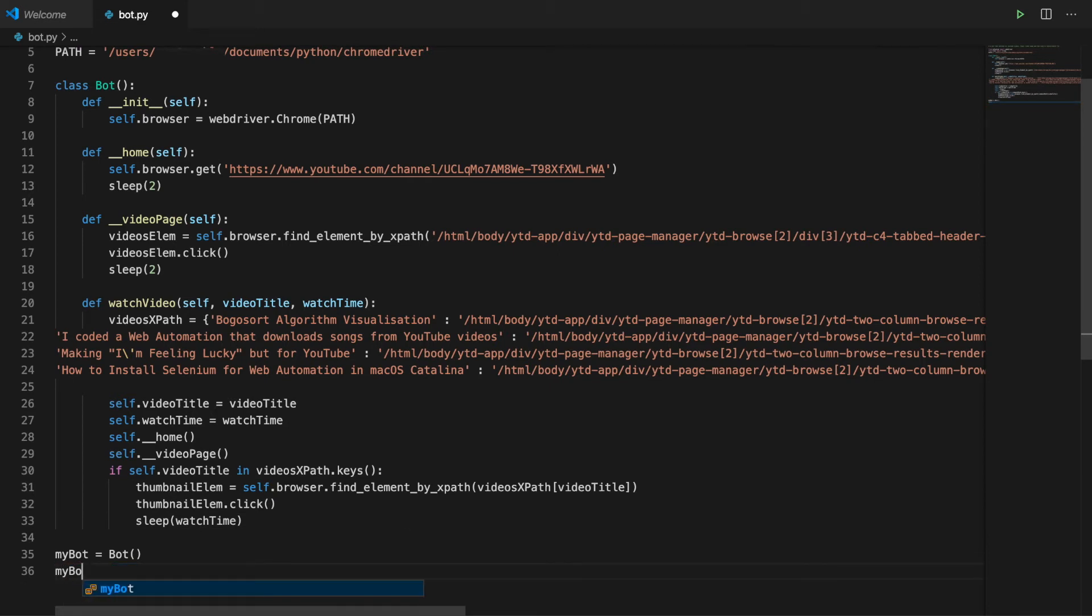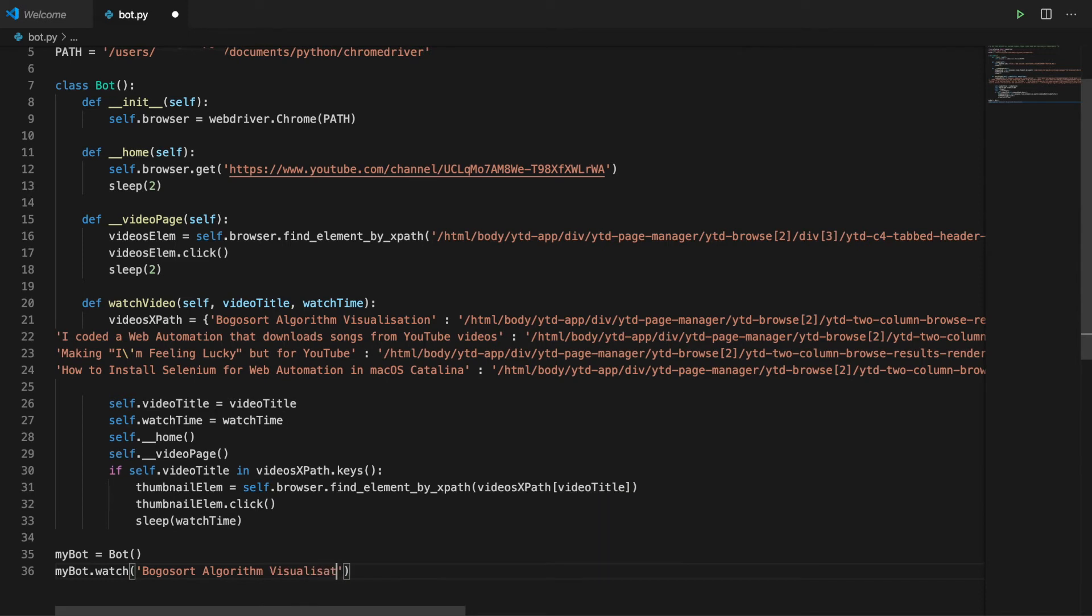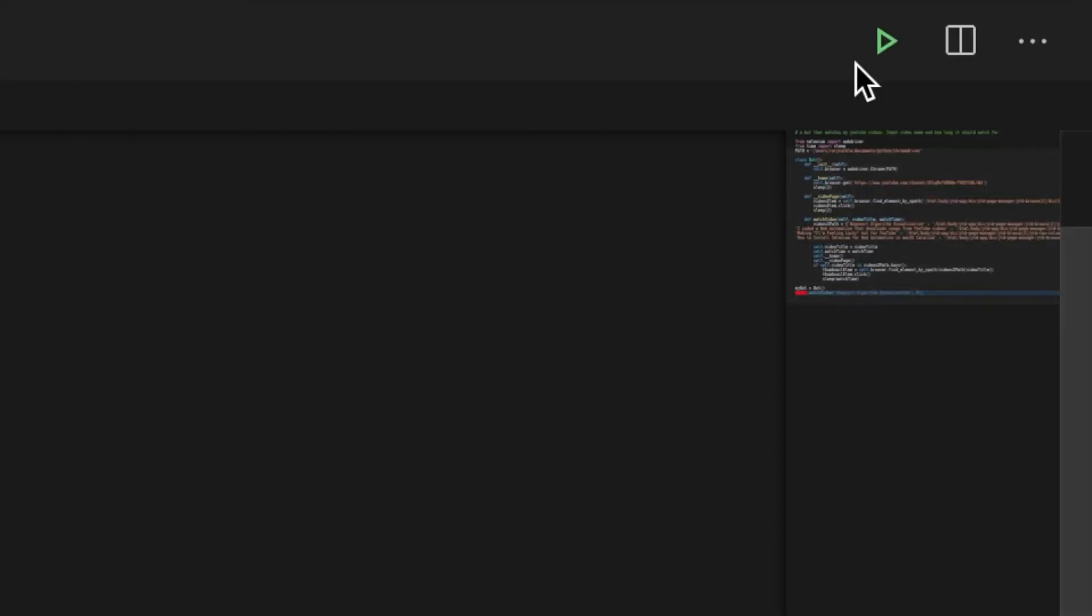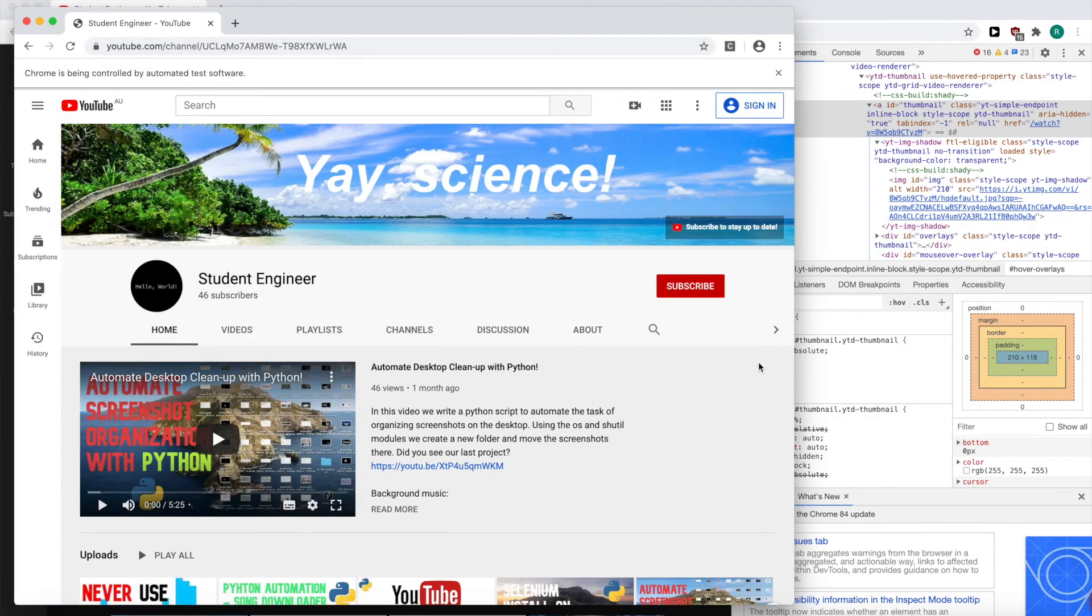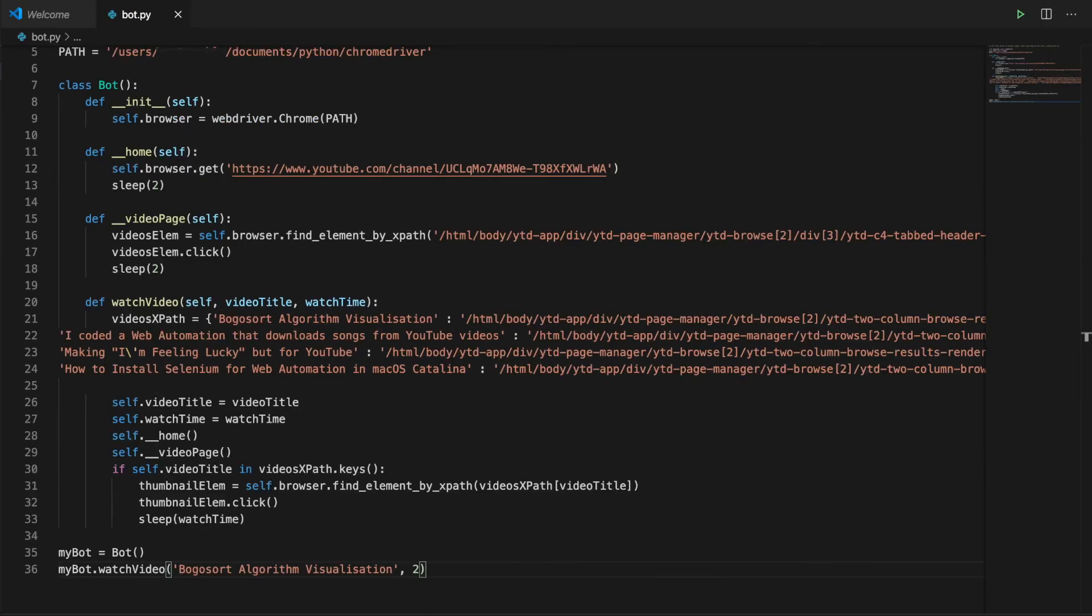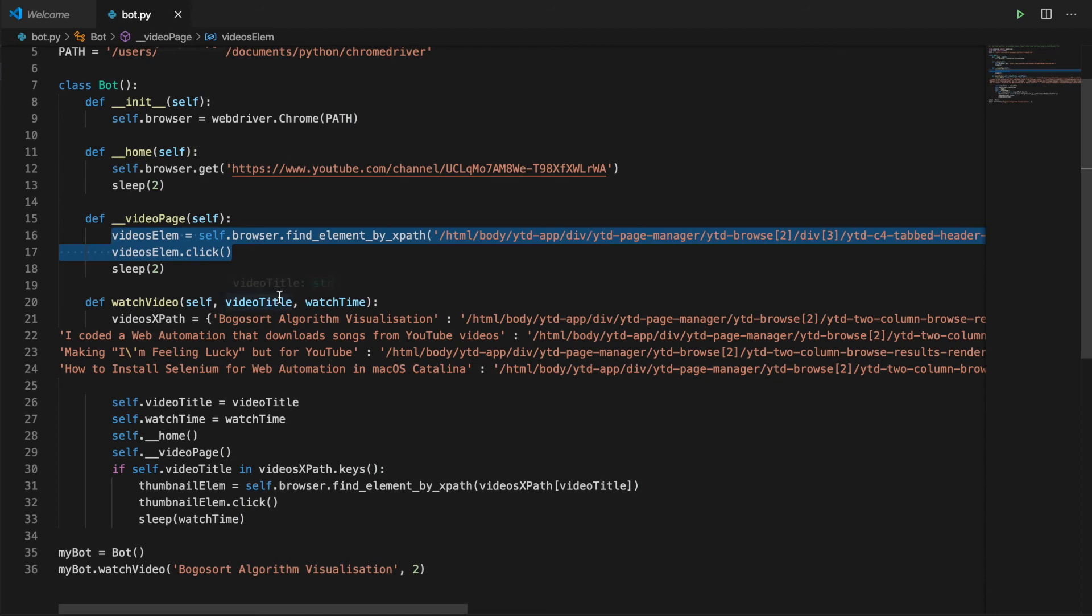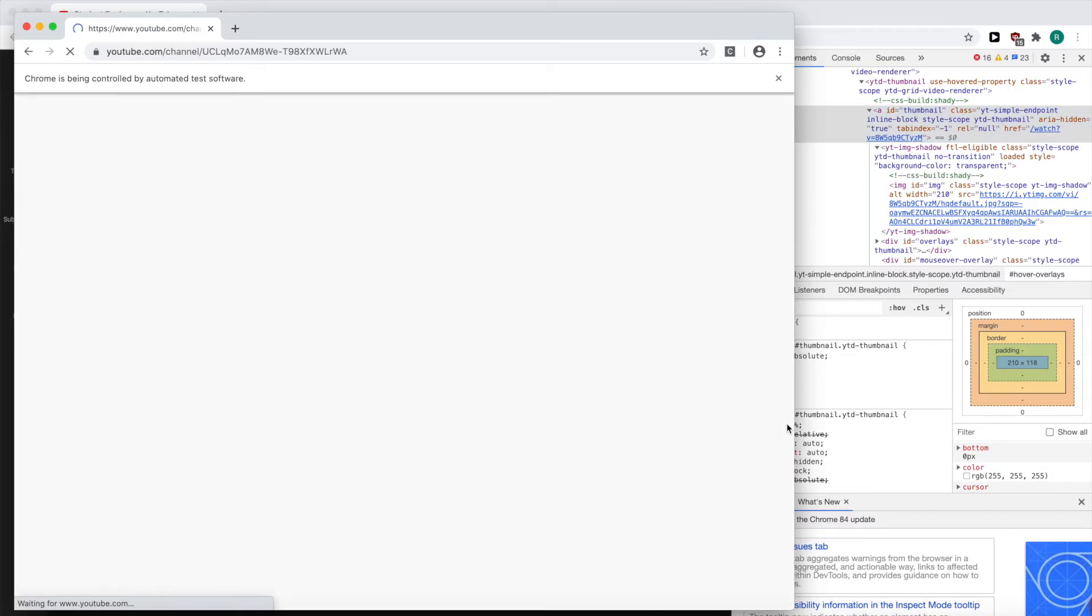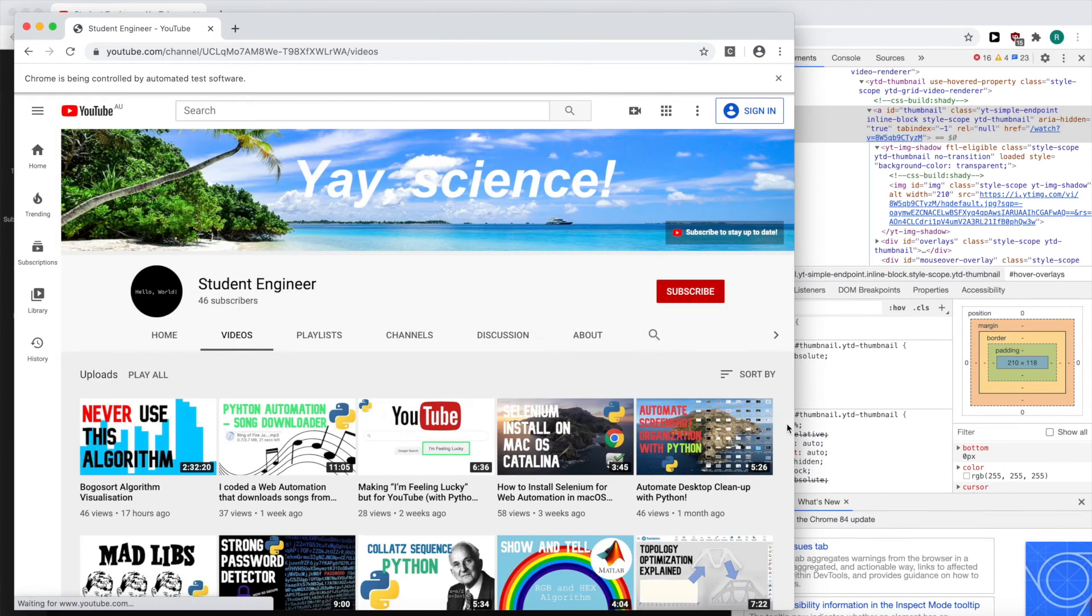Now, let's watch bogosort algorithm visualization because, let's be real, what human is going to watch bogosort for two and a half hours? It's not working, no such element exception. I can't find the element by xpath. Why am I even doing this by xpath? I can just go directly to the url of the video page.